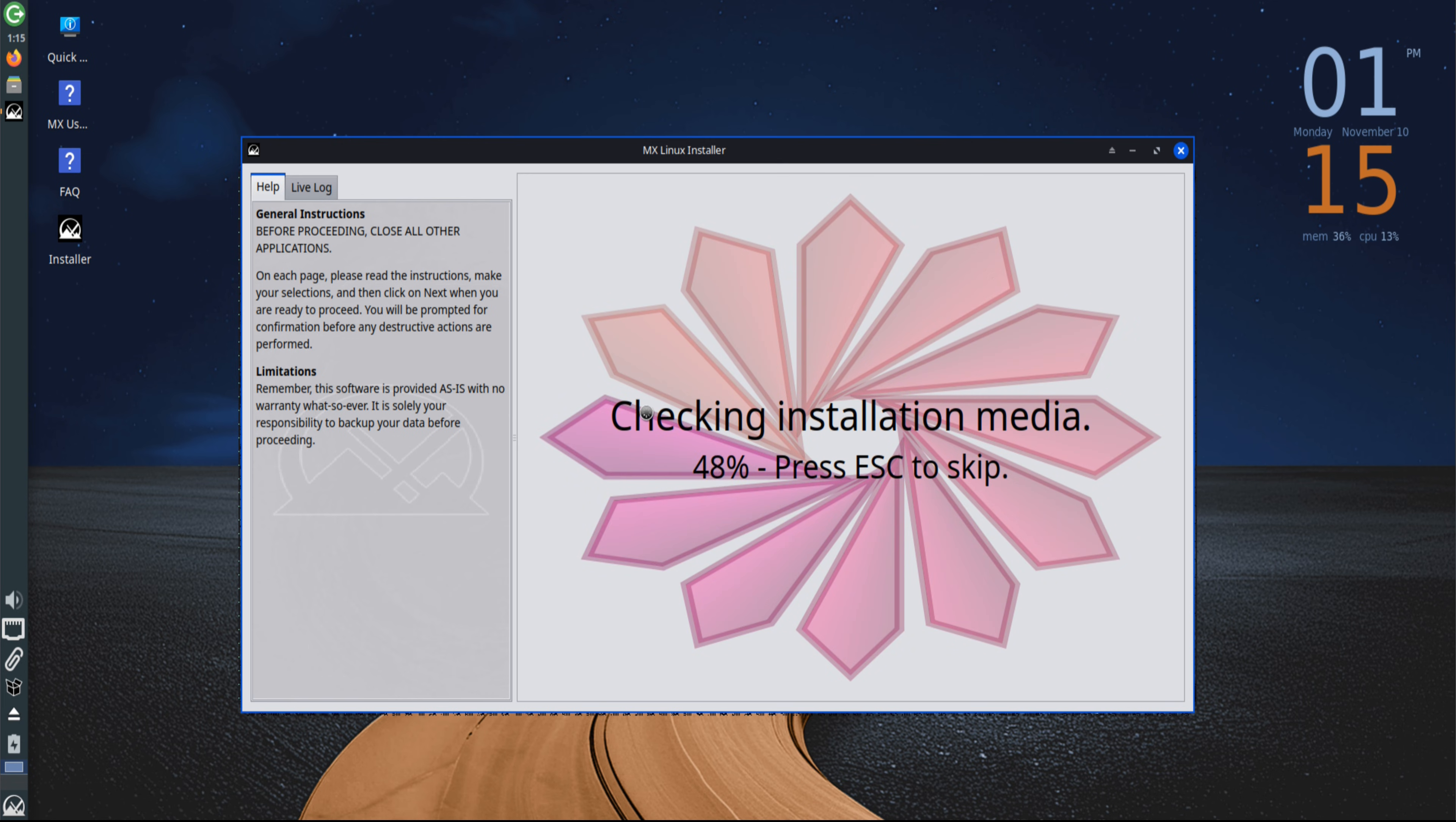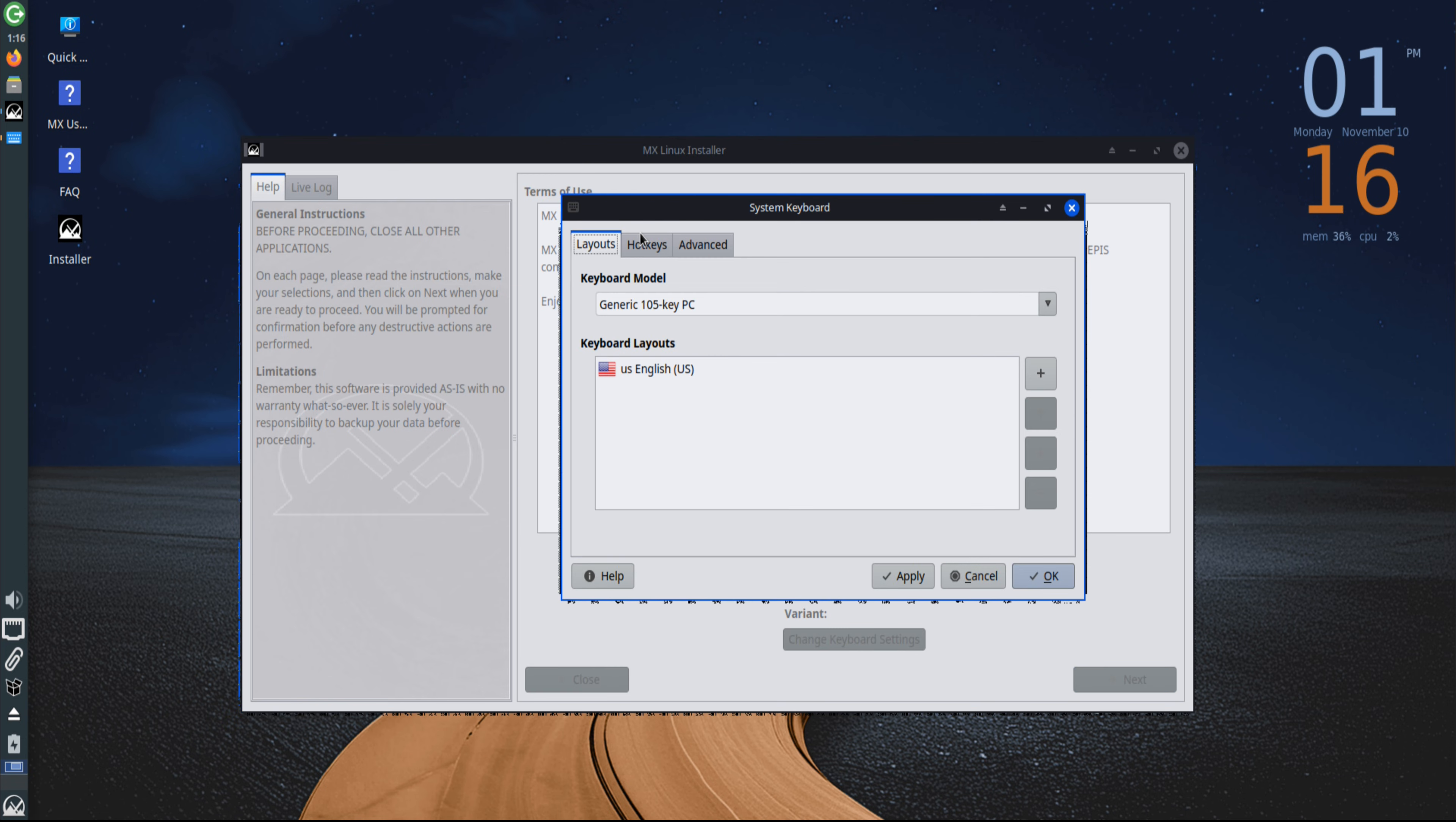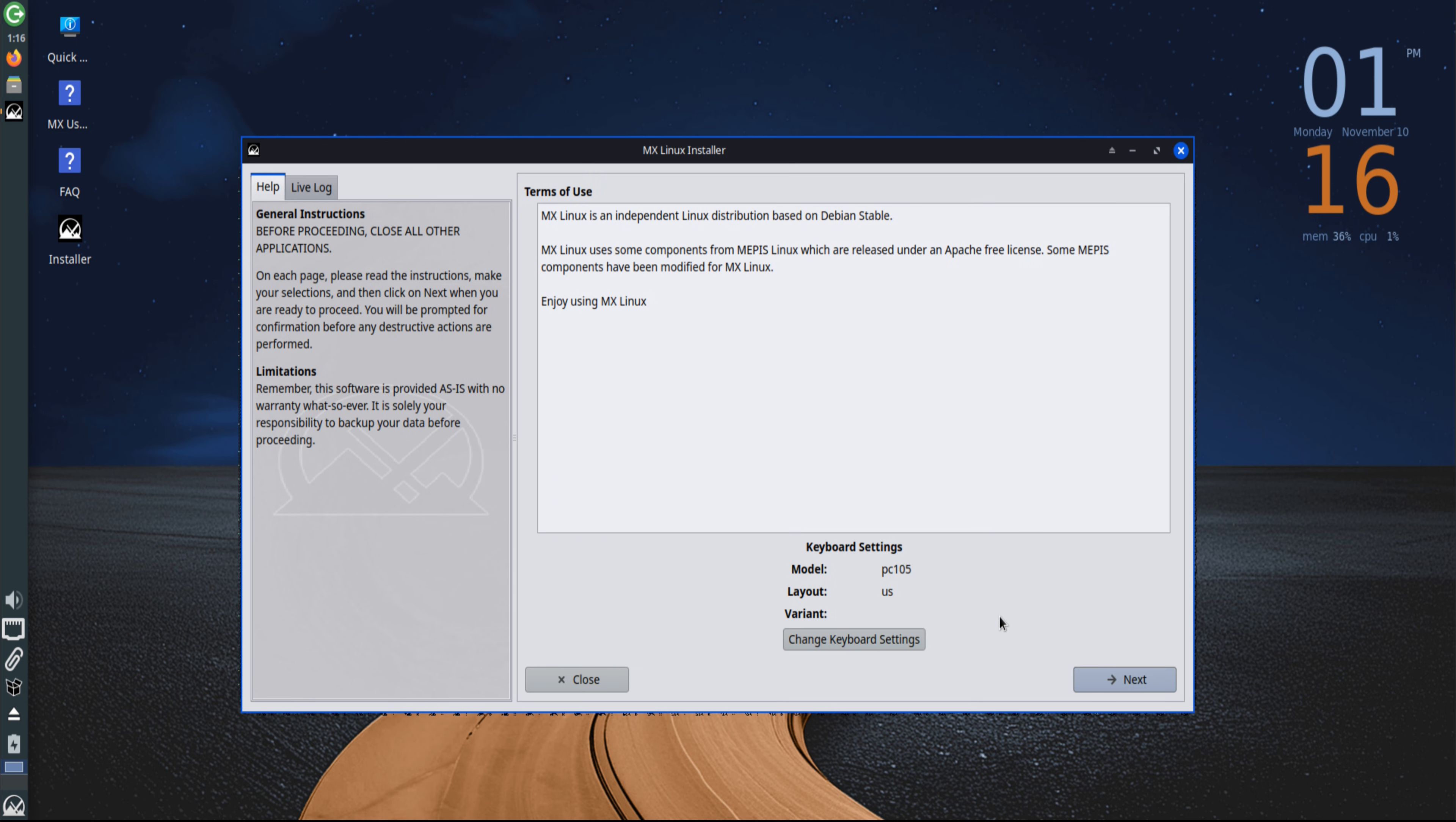From the live desktop, the MX Linux installer can be launched directly. The installer is straightforward yet flexible, allowing for complete control over disk setup. On the initial screen, regional, language, and keyboard settings are configured according to user preference. The interface remains simple and visually clear throughout the setup.